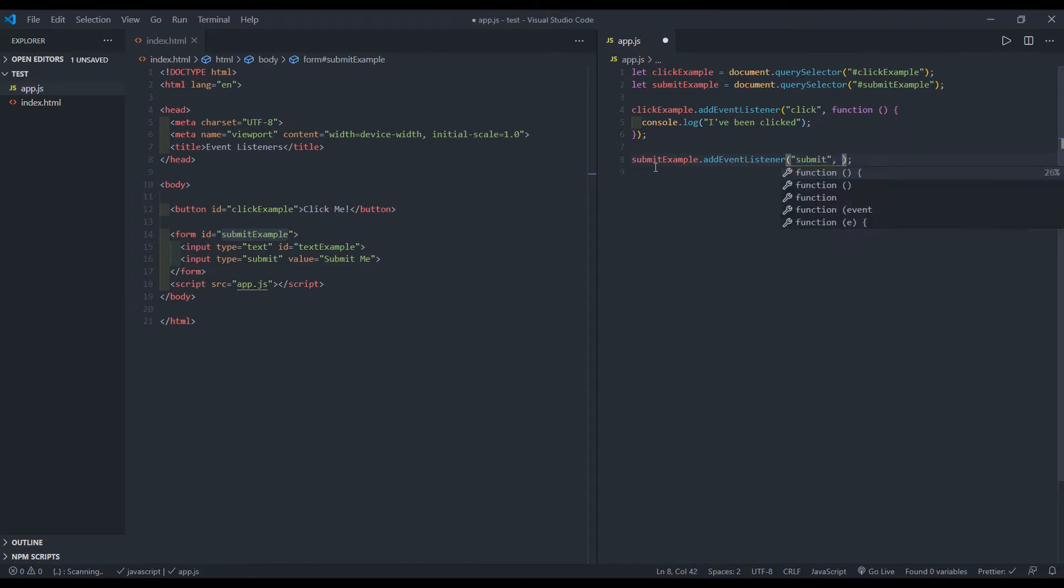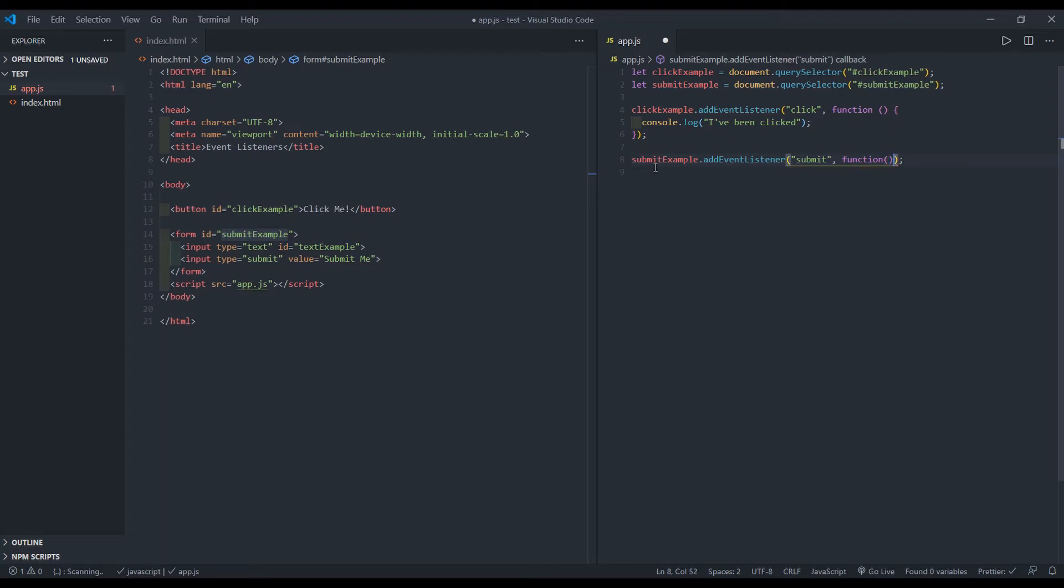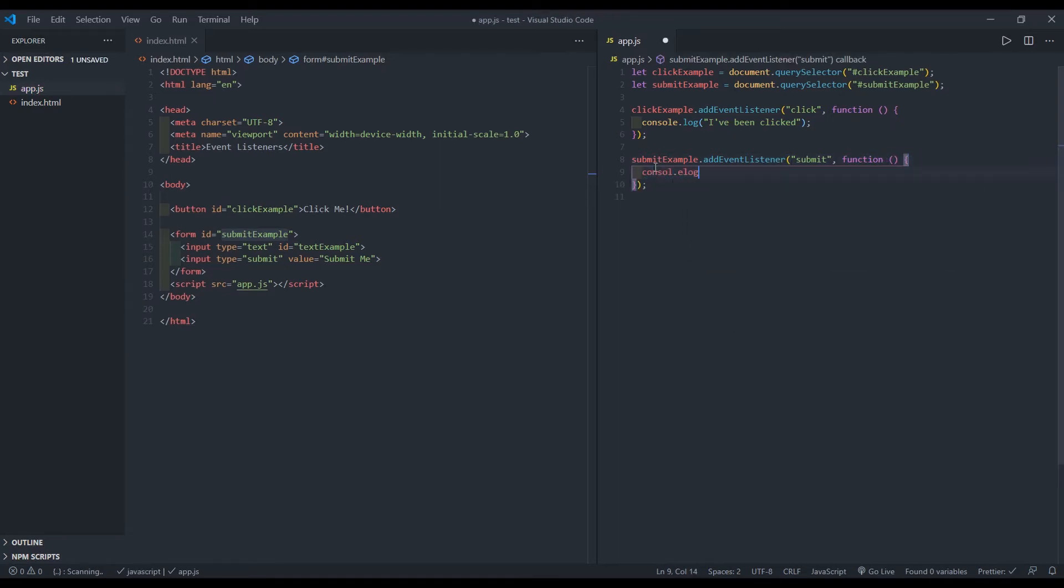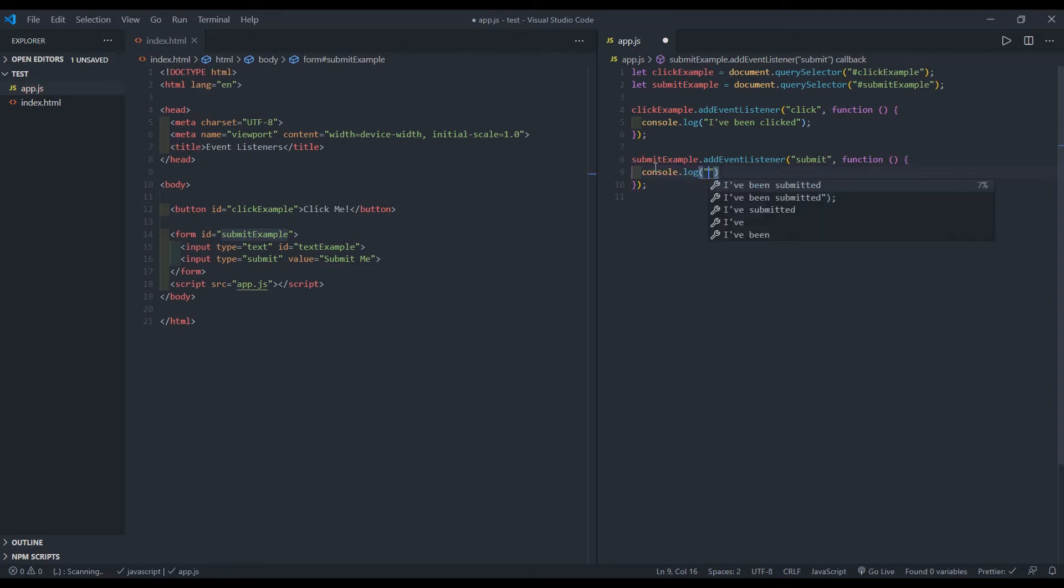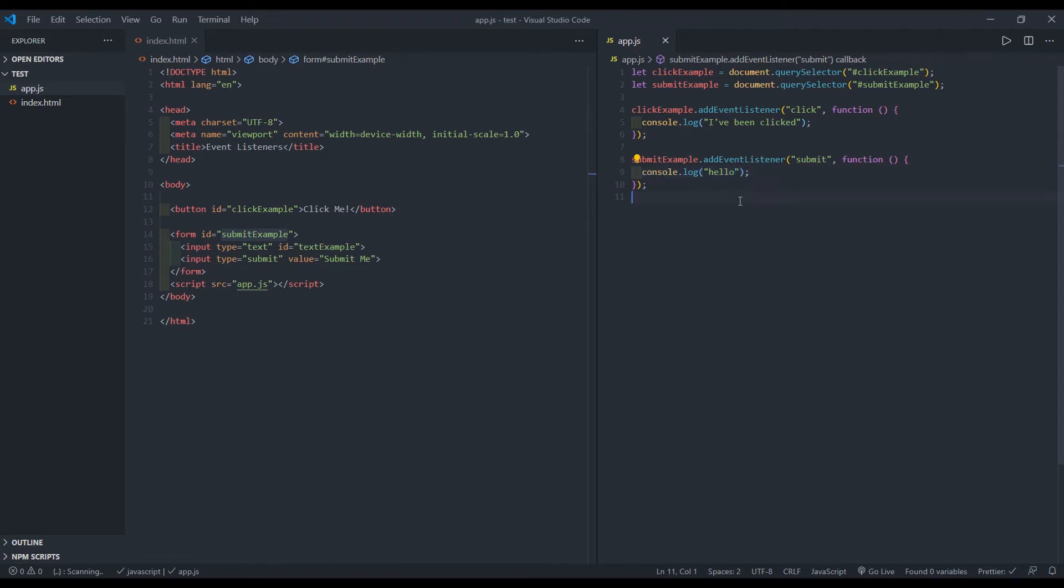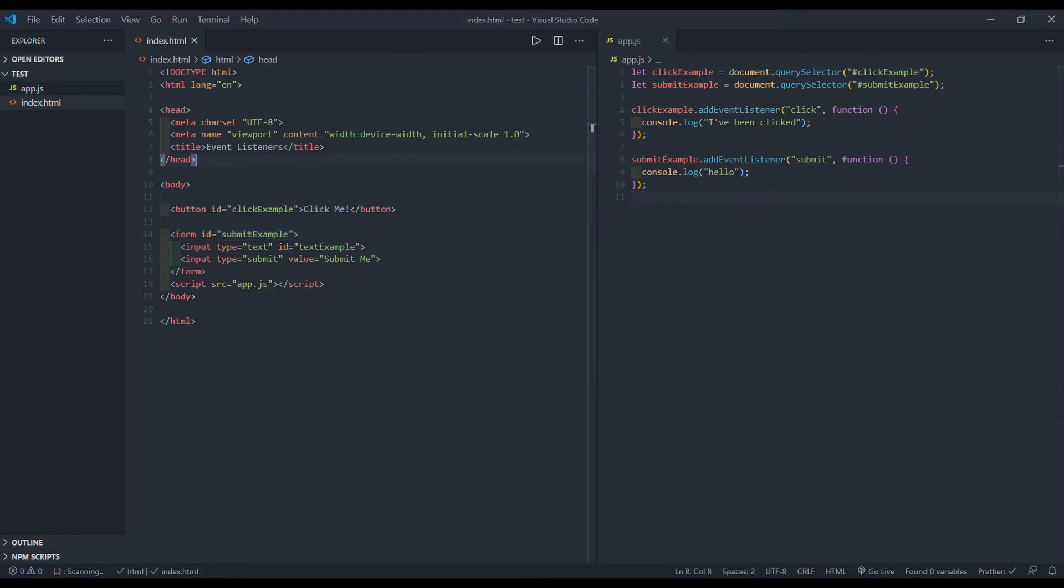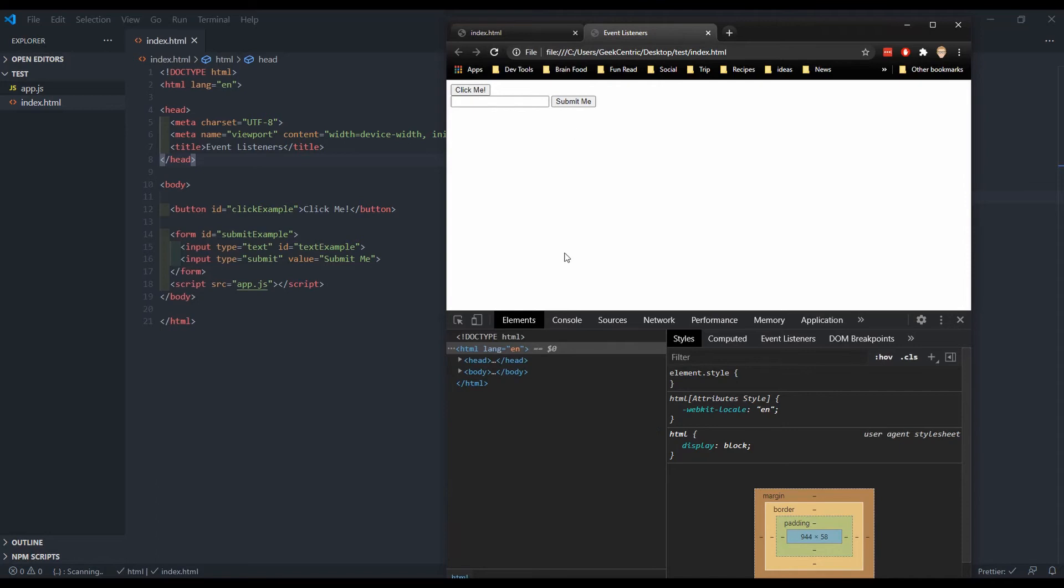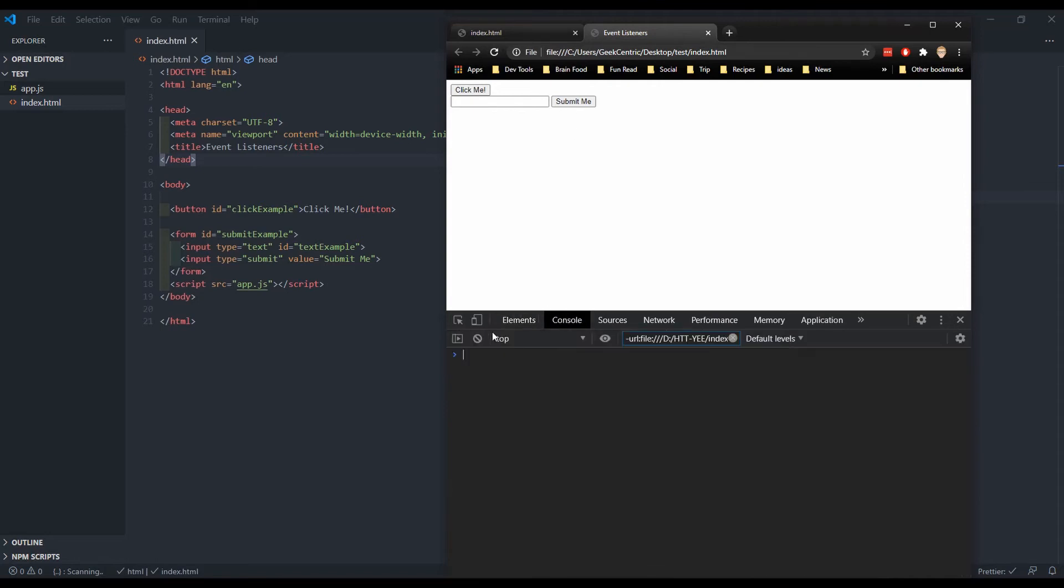And when I triggered that event, I want to run a function that runs this code console log hello. Let's go ahead and open this up in my browser. I'll refresh it and get into console. And if I click on this button that says submit me, we saw that hello flash on the screen, but then quickly go away and you'll see it like that.